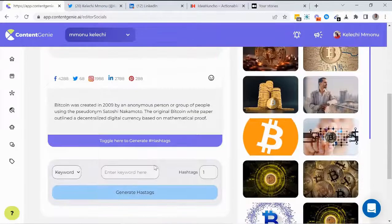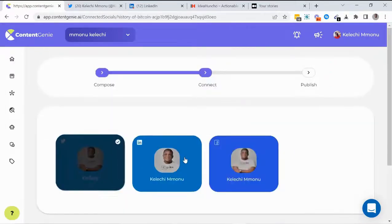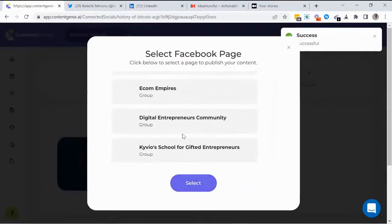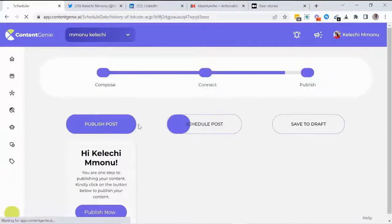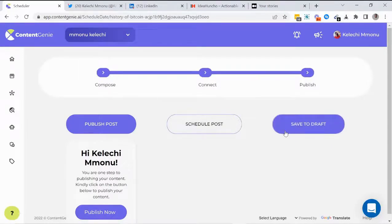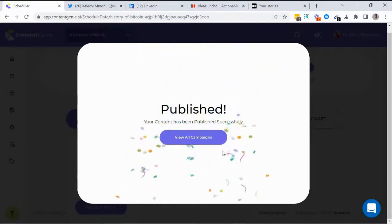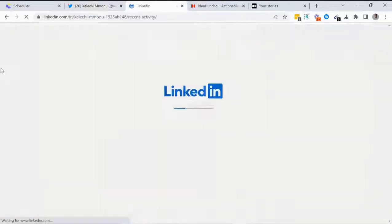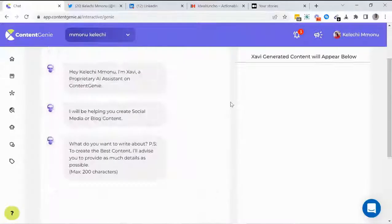You can generate related hashtags for more traffic. After customizing, you select which social media platform to publish to. Content Genie automatically publishes to Twitter, LinkedIn, Facebook, Instagram, and Pinterest. For Facebook, you can publish directly to all the pages and groups you manage. You then select whether to publish instantly, schedule for later, or save as a draft. Within seconds, Content Genie publishes your post to all your social media platforms — let's check Twitter, LinkedIn, and Facebook.